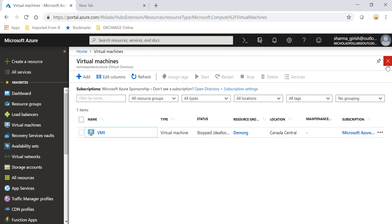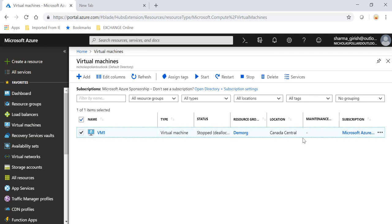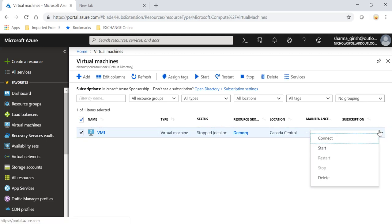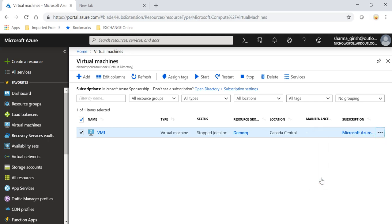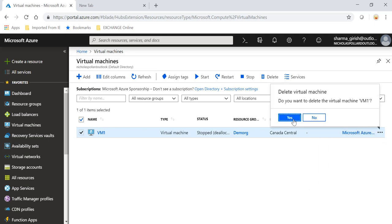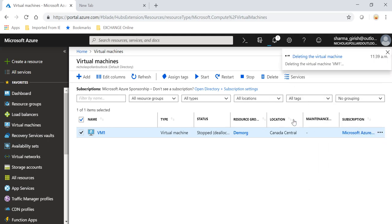So let me just go inside. Make sure that your VM is in a stop state, so I have done that. So I'm going to pick my VM1 and delete.